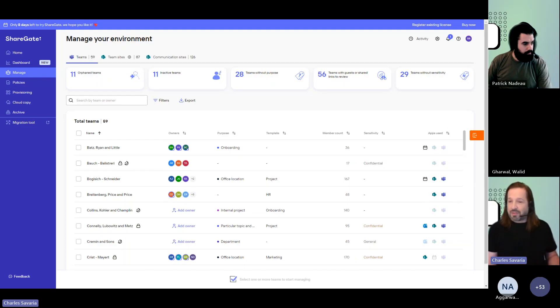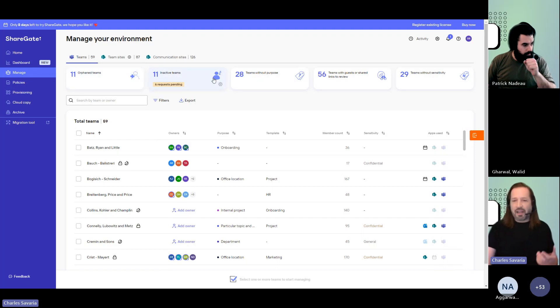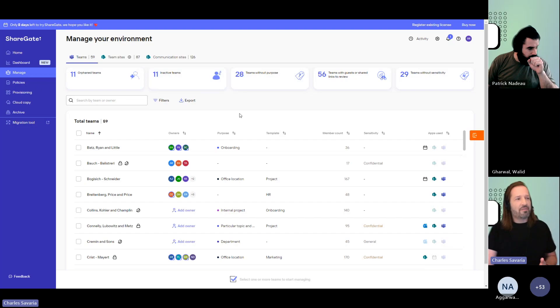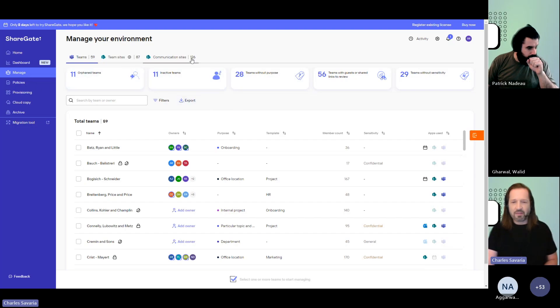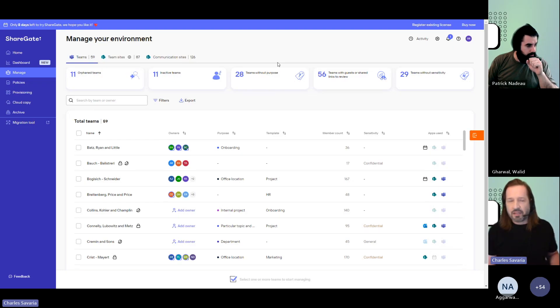As you first get started, you're going to see this first crawl happening and data being populated. But within minutes, we should have the total number of teams, SharePoint team sites, and communication sites in your environment so that you have one location with the visibility over all these modern resources within your tenant.